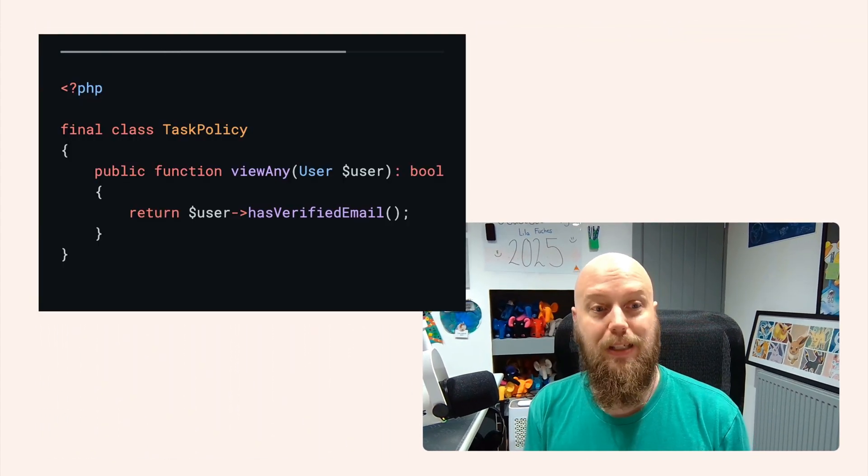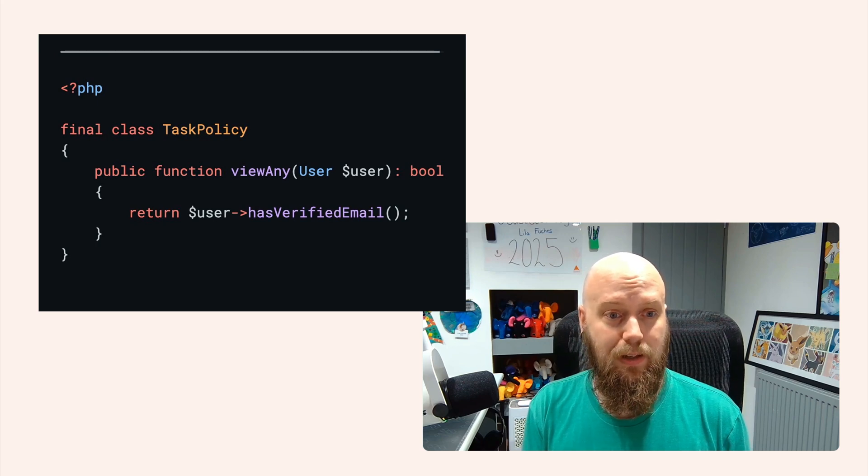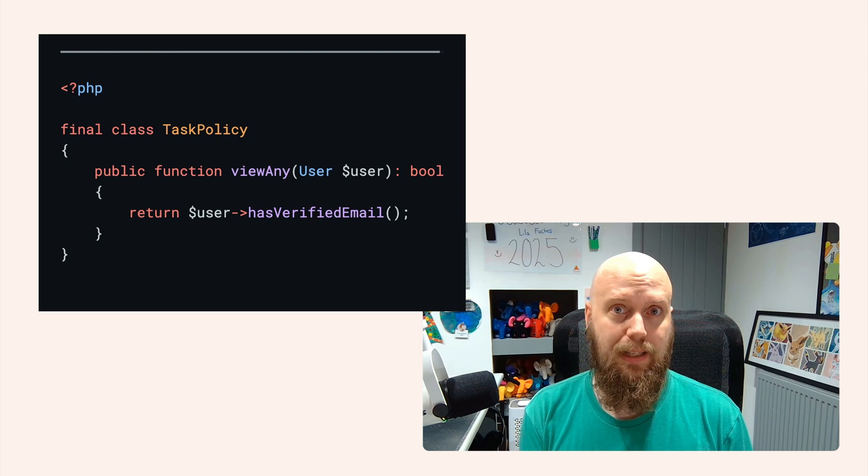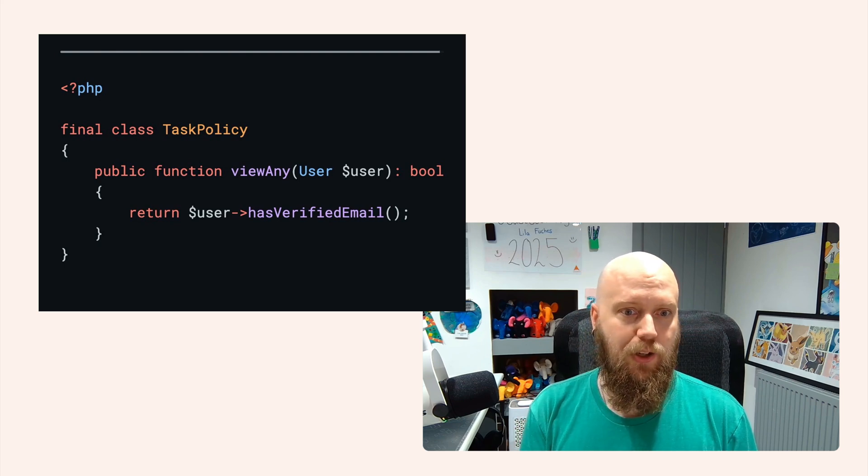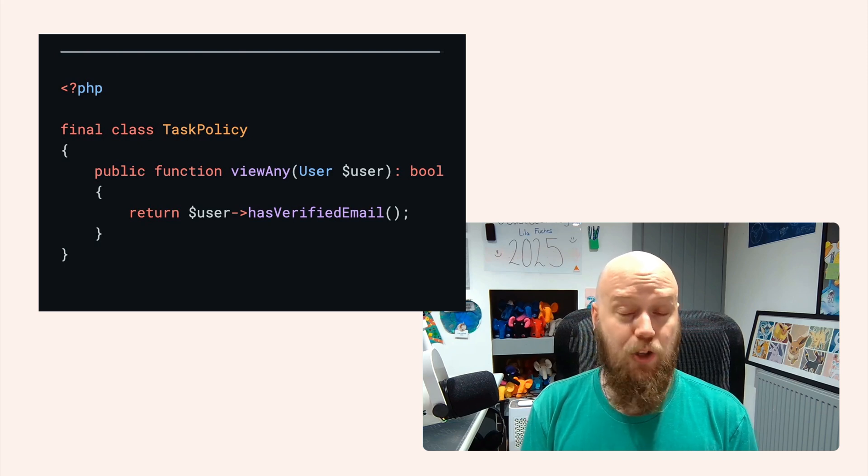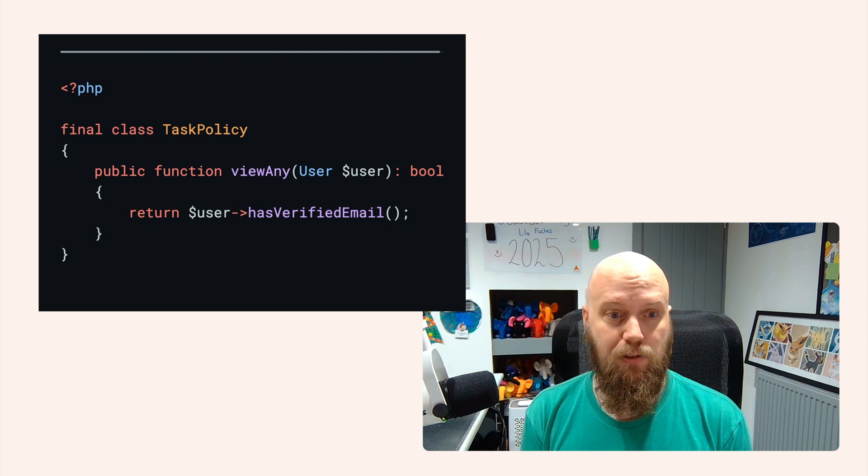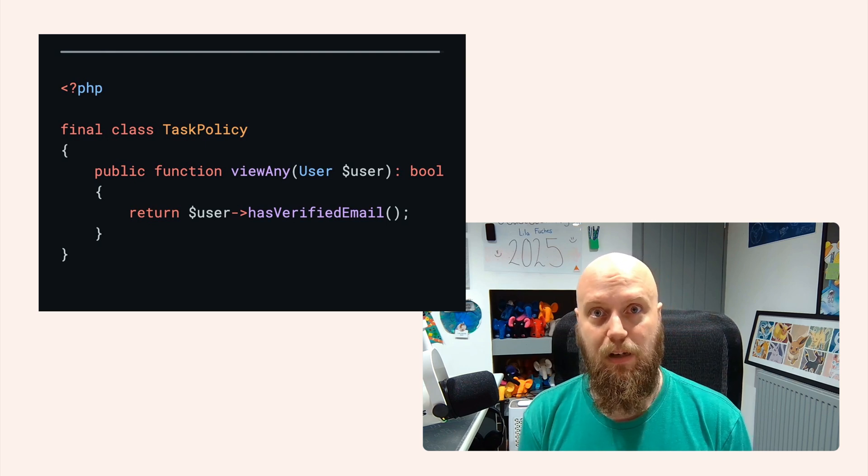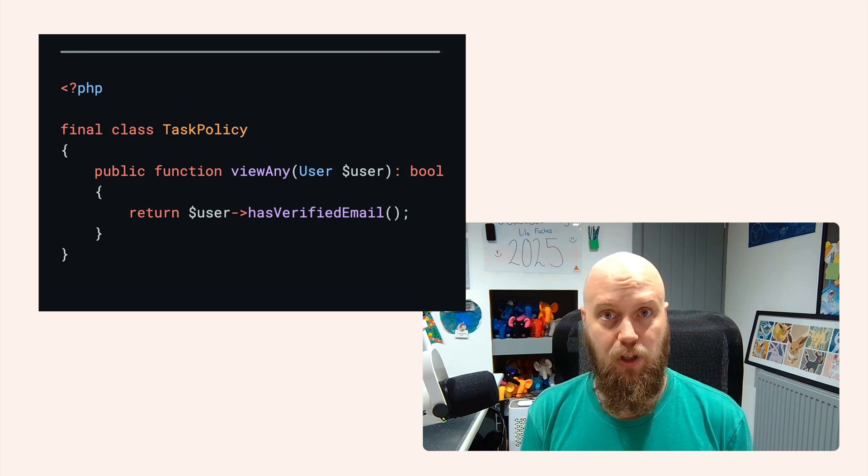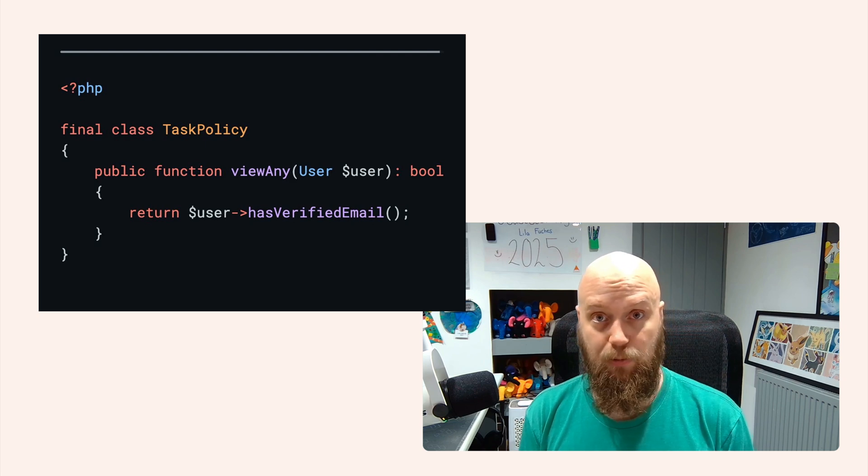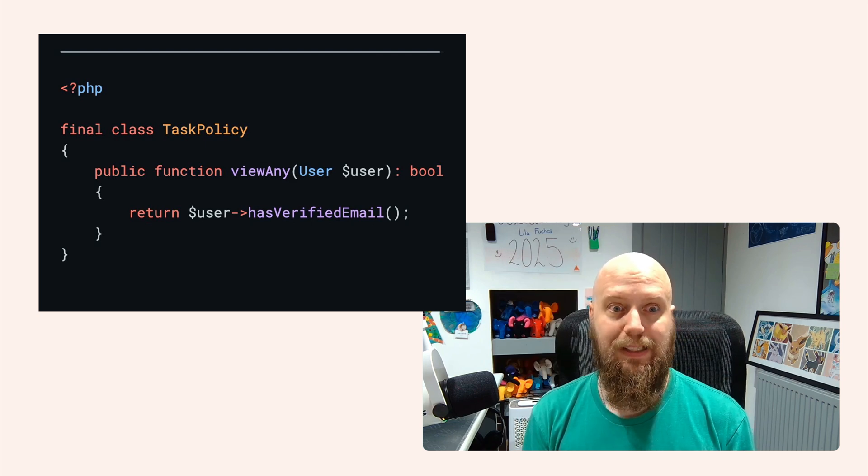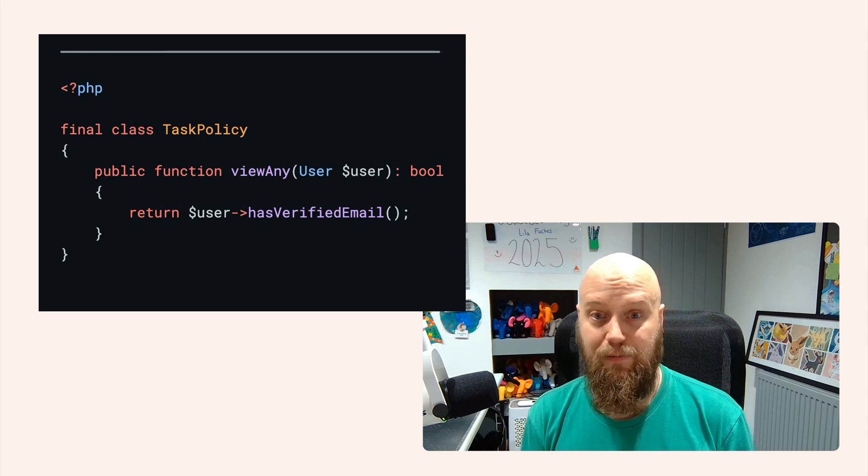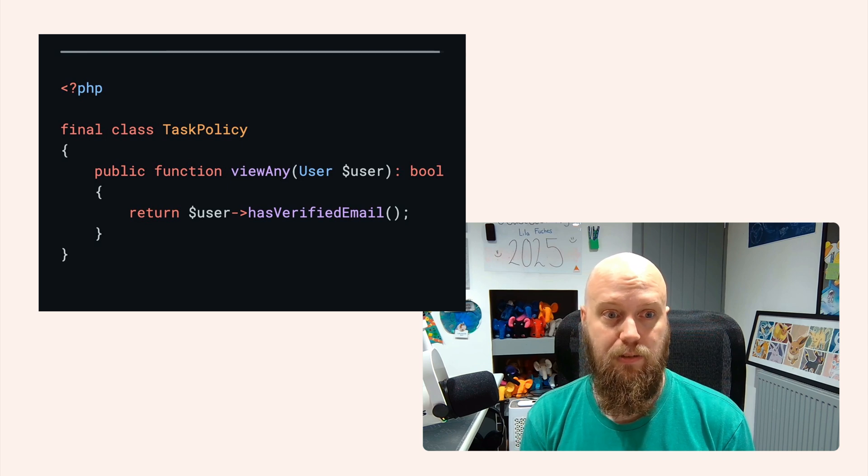We'll start with the policy. So what you'll see here is that we've got a task policy and we are currently only using the view any method. The view any method means that a user can just get a list. We'll inject the user, which will be the currently authenticated user, and we're just going to do a quick check to see if the user's verified their email address. All we have to do is make sure that we're returning boolean values from any of these methods and it'll all work just out of the box. So this is a perfect example of authorization in Laravel. It's simple, it's effective, and it uses the framework to do what's actually needed.